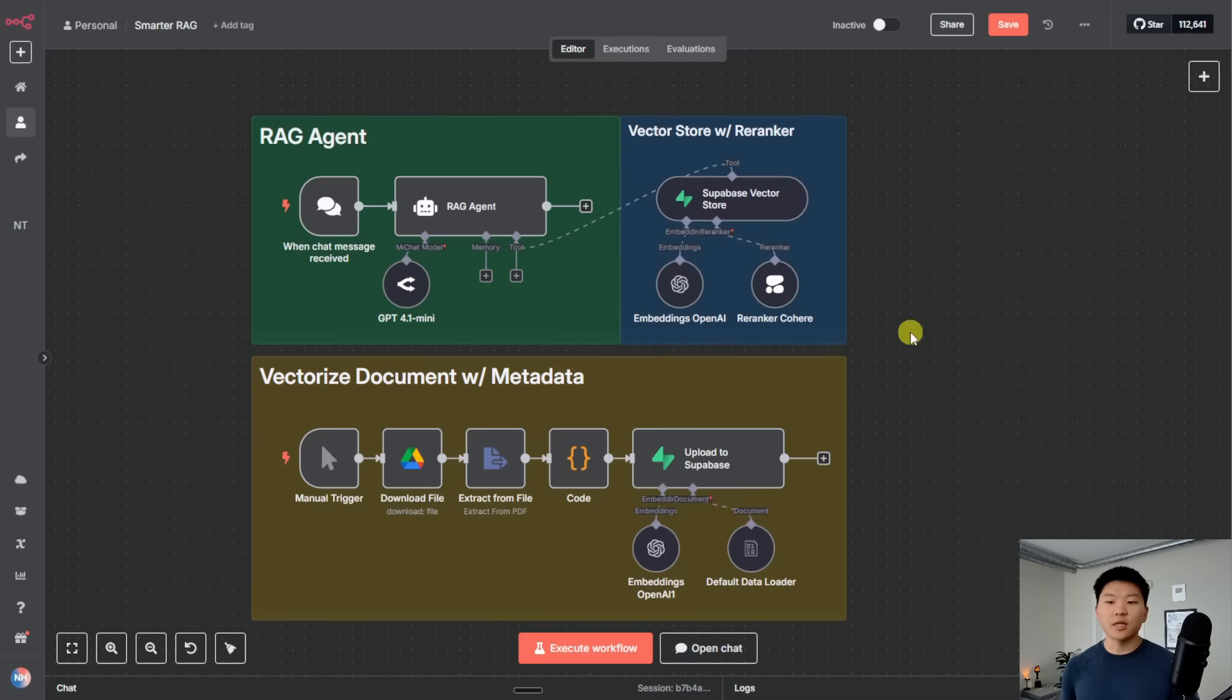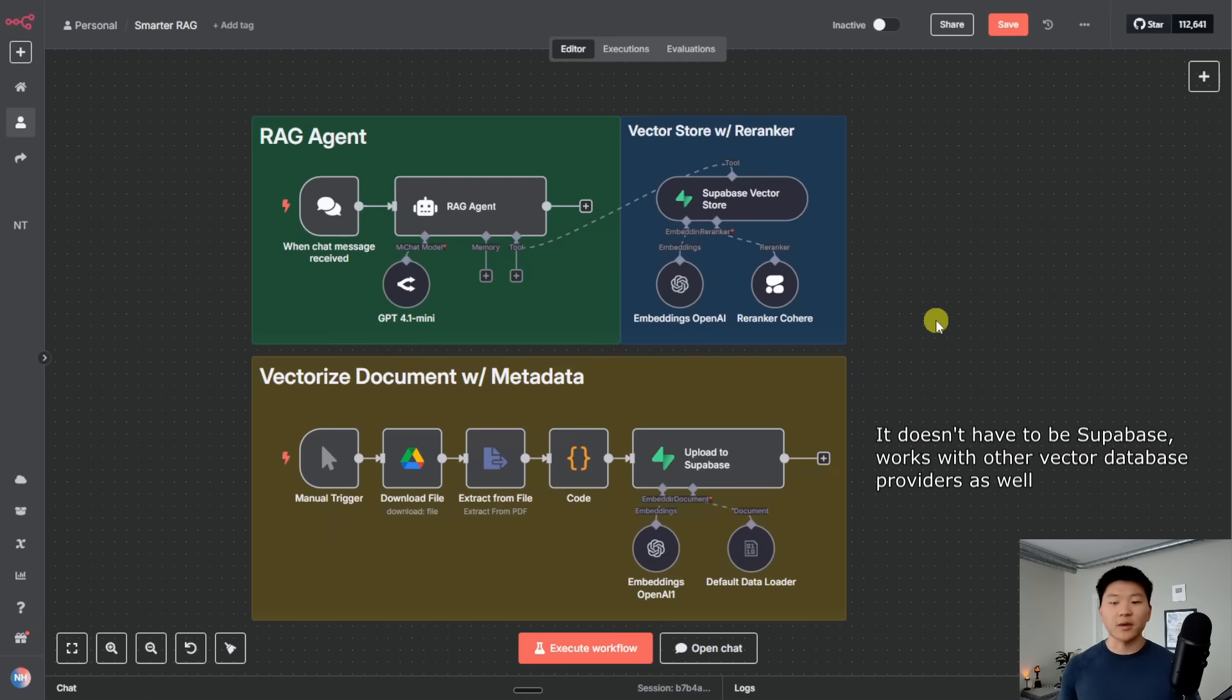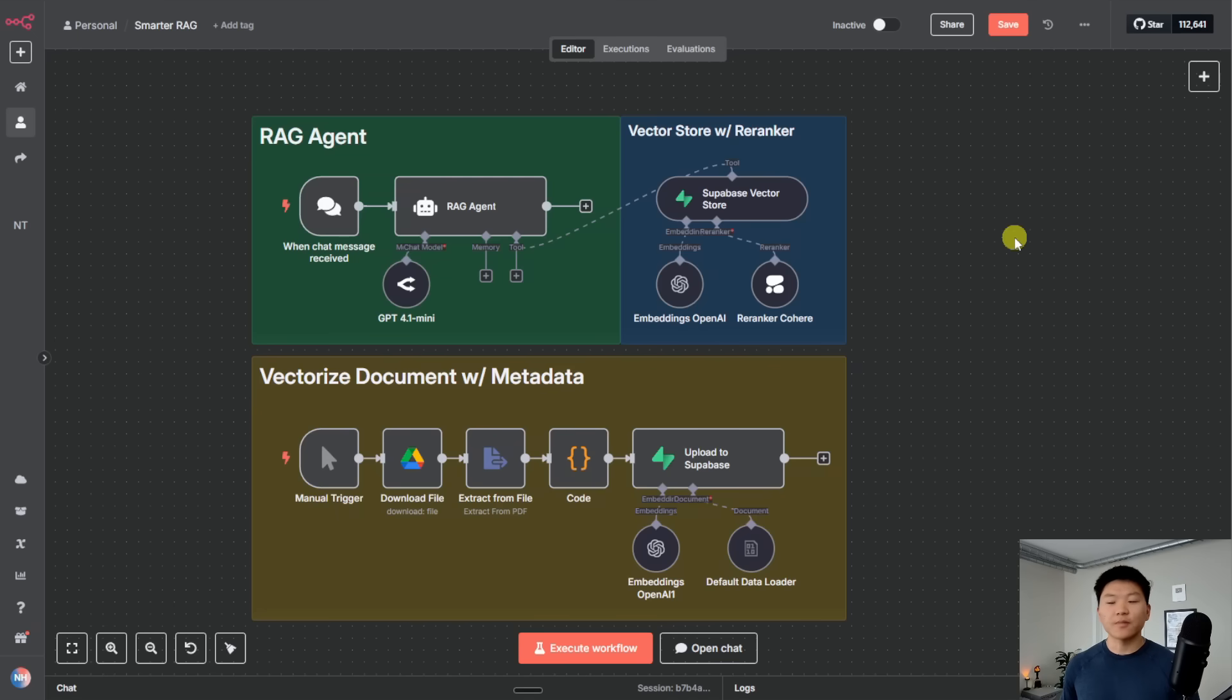So I know that was quick, but hopefully it makes sense and now let's hop back into N8N and take a look at how we set this up. As a prerequisite, I'm going to assume that you've already set up a flow like this and you've connected to Supabase. If you haven't, go ahead and check out this video right here where I explain how to connect and how to set that up and then come back to this video.